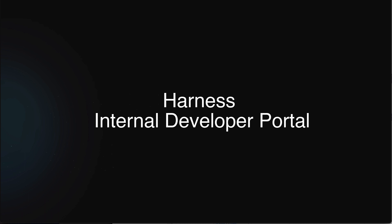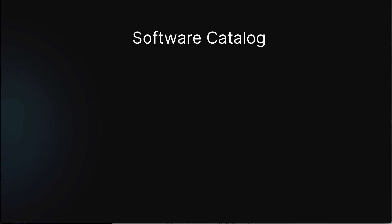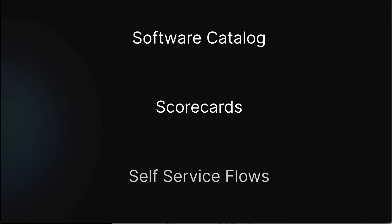In this tour of the Harness IDP, Internal Developer Portal, we'll be looking at three core capabilities. First, a software catalog. Next, scorecards. And finally, self-service workflows.